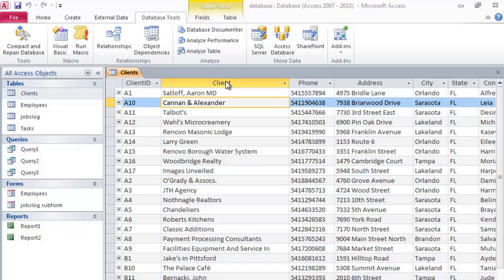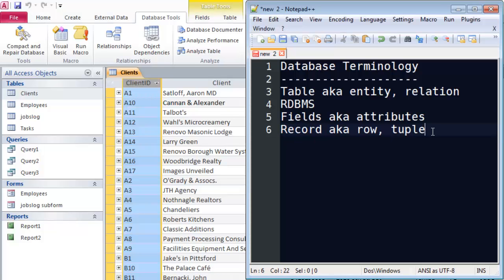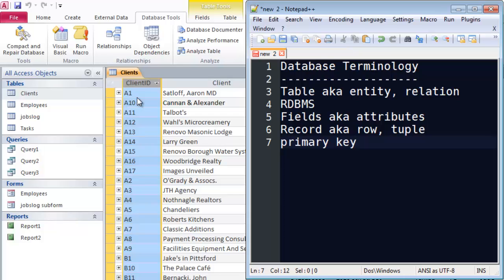Fields sometimes have special categories called keys, or special identifiers. Some keys are more important than others. Look at this field right here — Client ID. This particular field is called a primary key. The primary key field is a special field that basically guarantees uniqueness for each record, and an ID number is almost always used as a primary key. Your driver's license number is a primary key because it uniquely identifies each record. Your student ID and social security number are also primary keys in some databases. It's possible you could have two people with the same name, address, or phone number, but you can't have two clients with the same client ID. So client ID is my primary key.